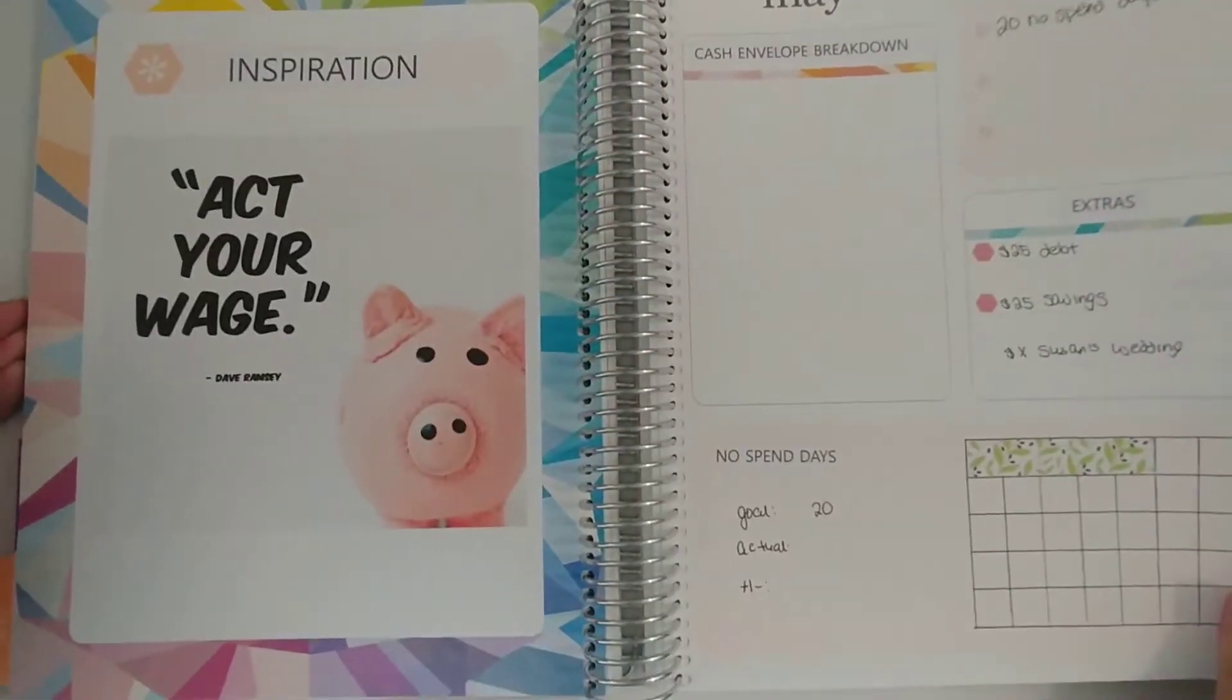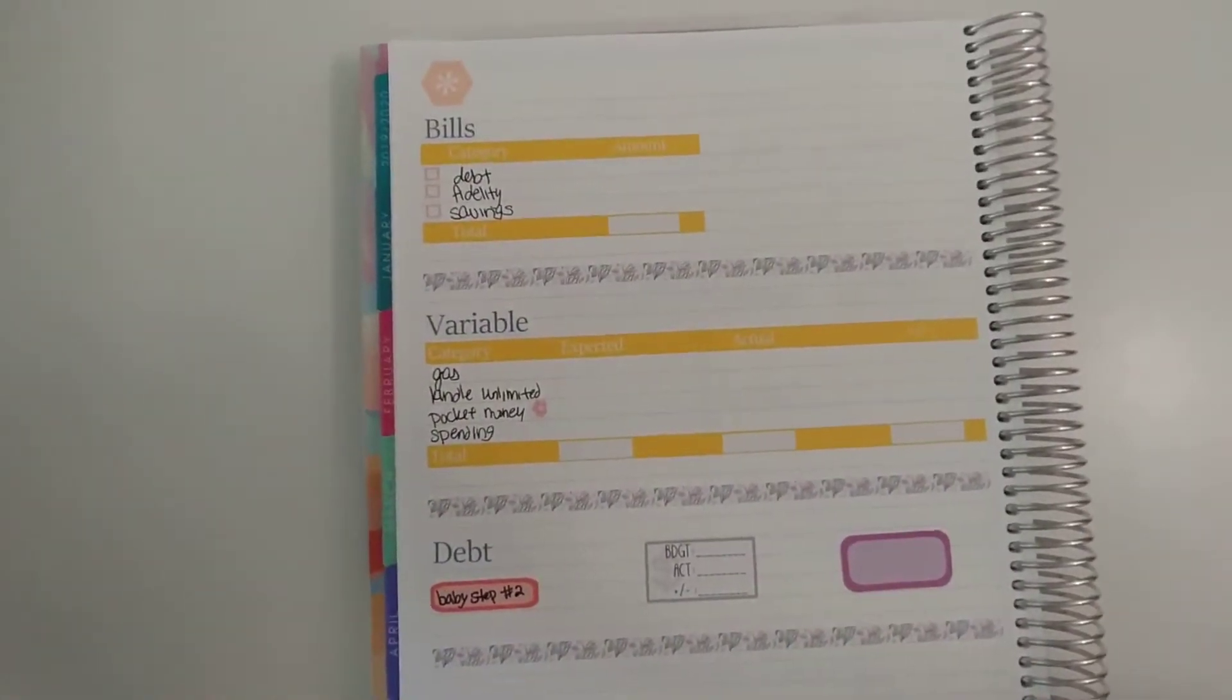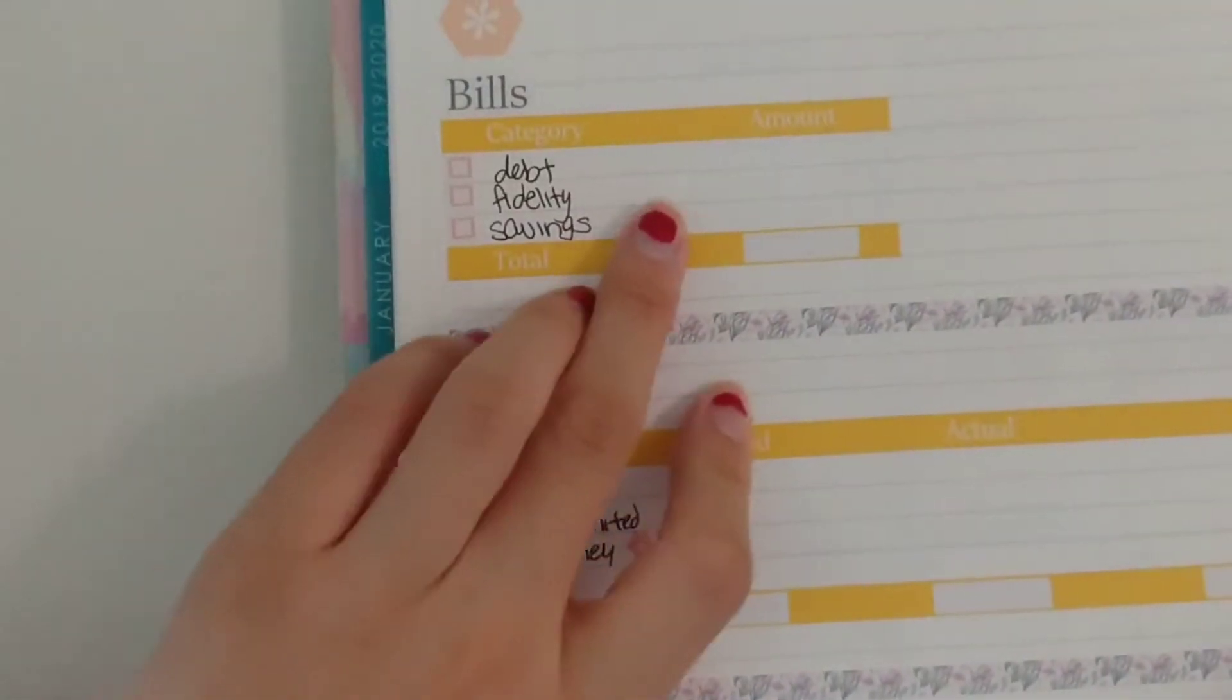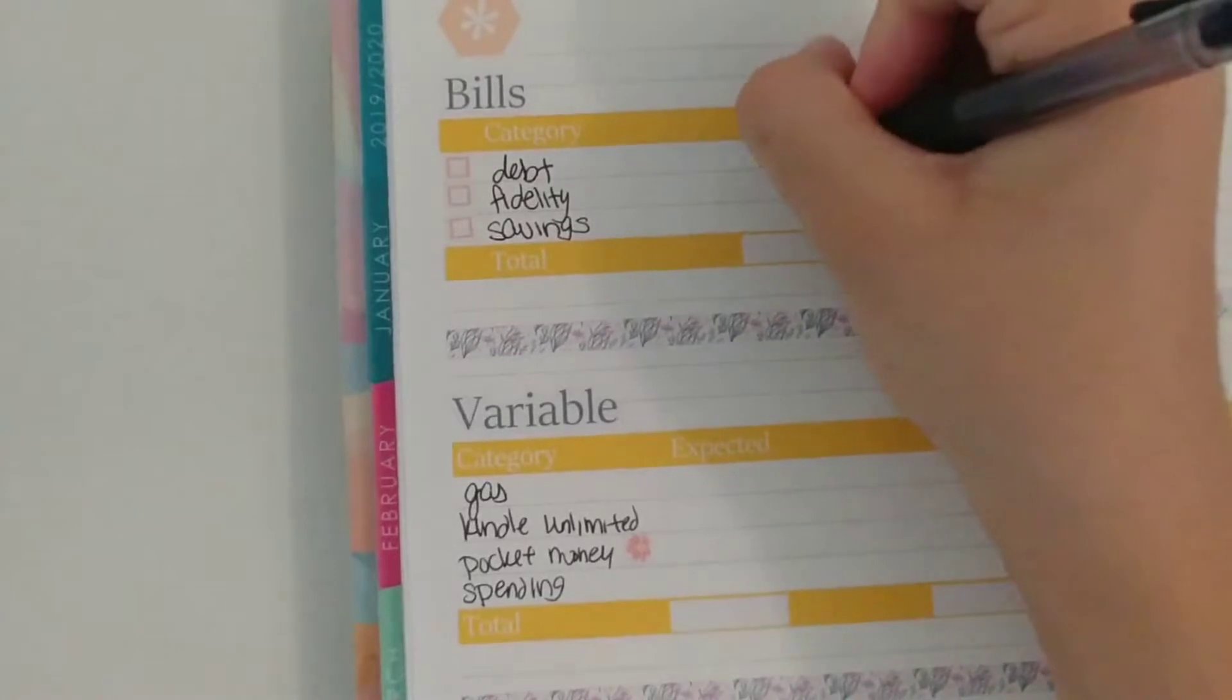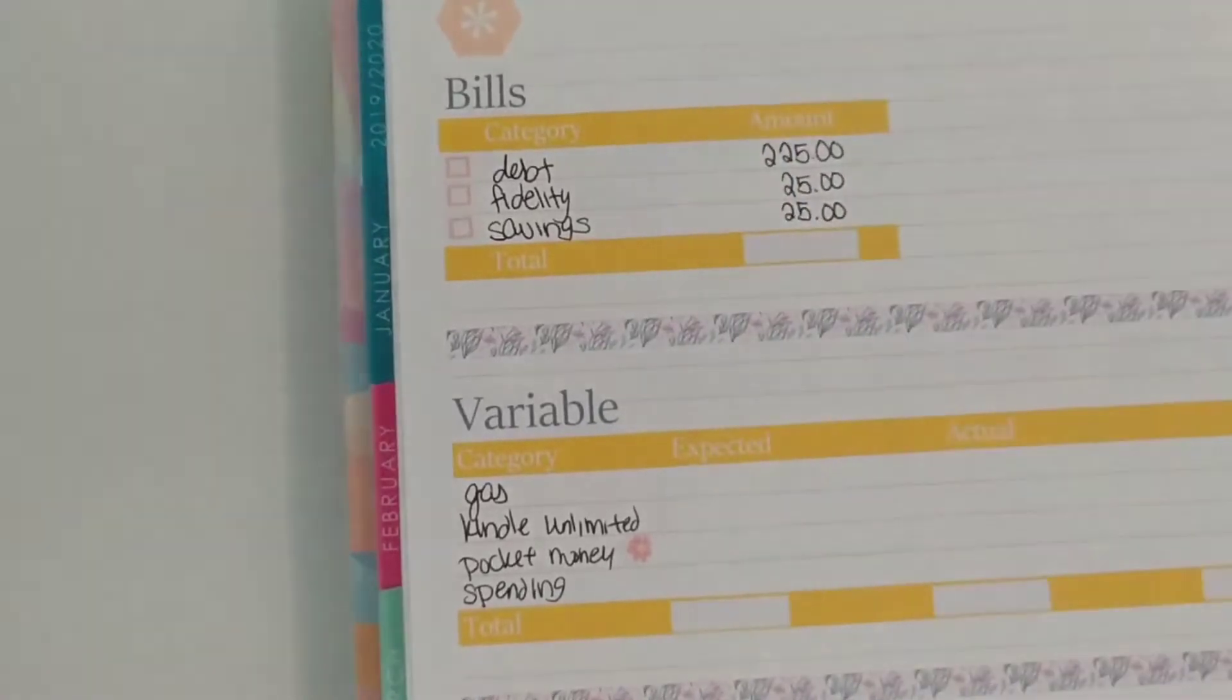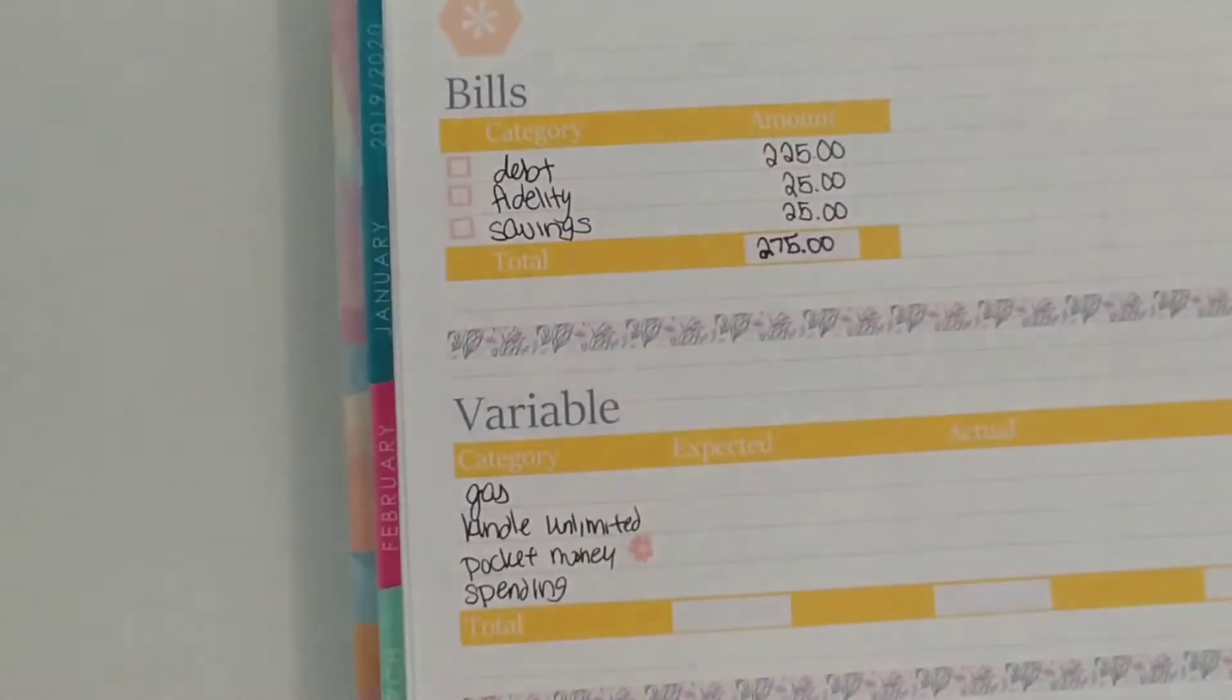So this is the overview I haven't done the breakdown yet. Okay so up first let me zoom in a little bit is my debt. This month I plan to put $225 towards it. Fidelity which is a Roth IRA I put $25 and then savings is $25 which comes to a total of $275 for my bills this month.